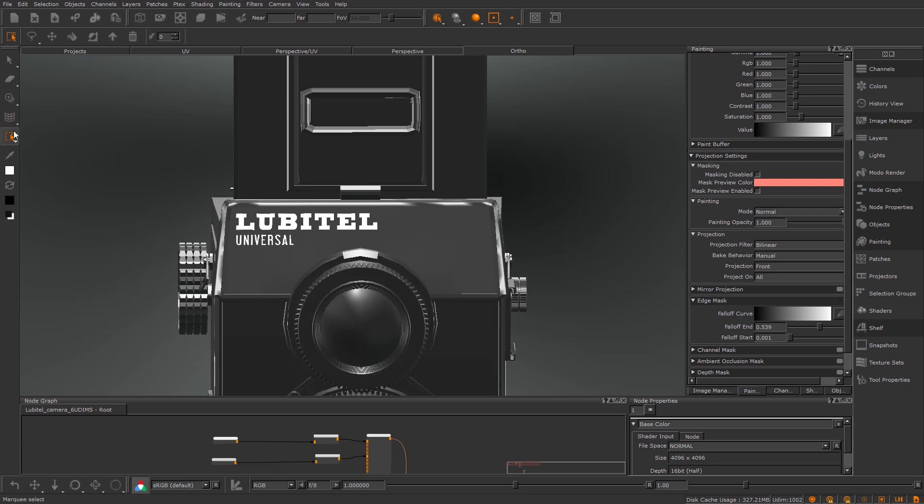What we're going to be looking at today is the Marquee Select tool and a feature called the Lift Up function.